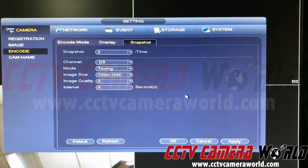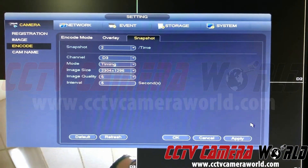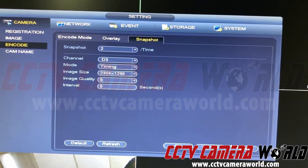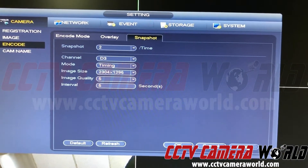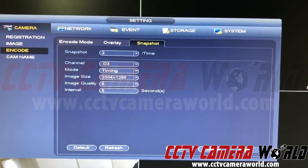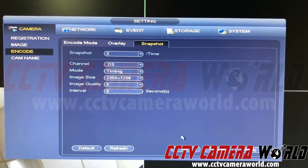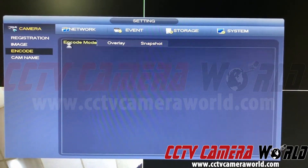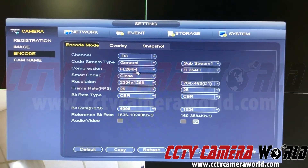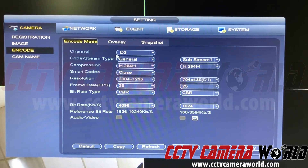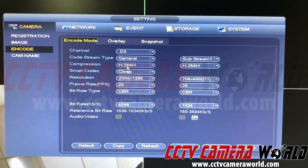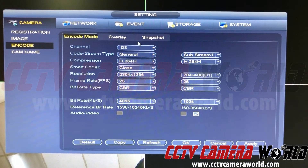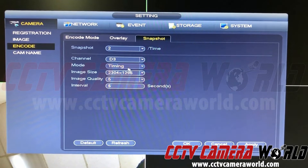Now I'm going to hit Apply and go to Encode mode. Whatever resolution you see on the mainstream, which is the left-hand menu for that channel, that's the resolution you're going to be recording at.